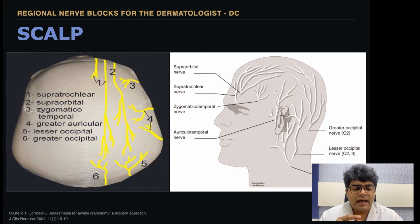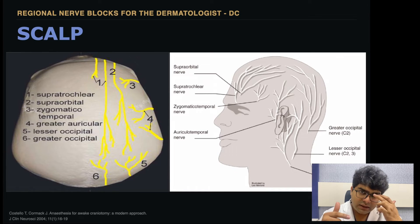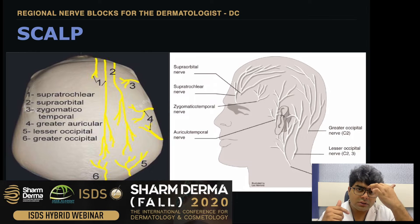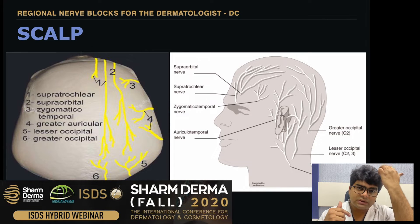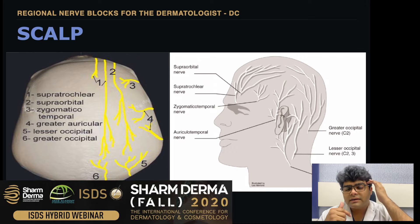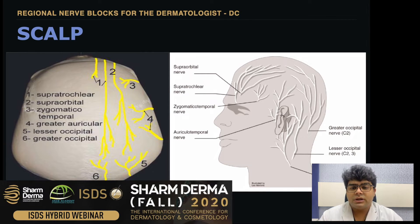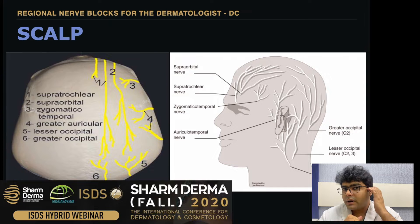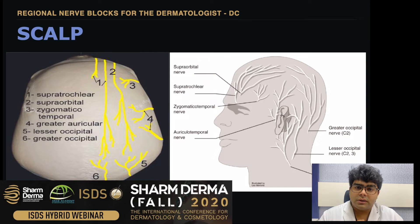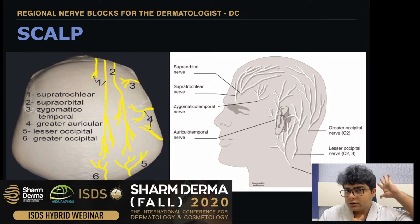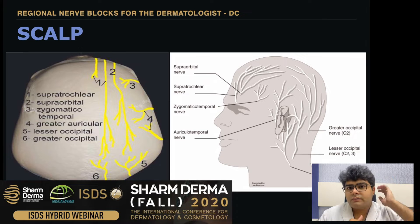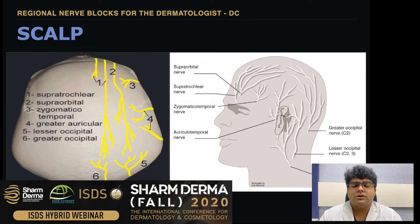In the scalp, the frontal area — the supraorbital and supratrochlear — covers the central portion of the scalp on both sides. The lateral side, the temple region, is covered by the zygomaticotemporal. The lateral part is covered by the auriculotemporal and its branch, the greater auricular branch. The greater occipital and the lesser occipital nerves cover the posterior part of the scalp.